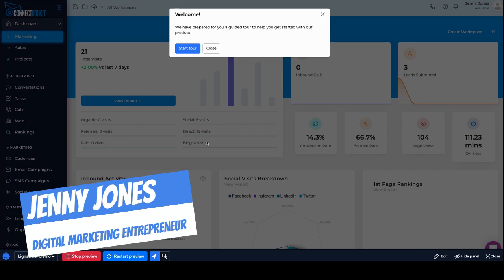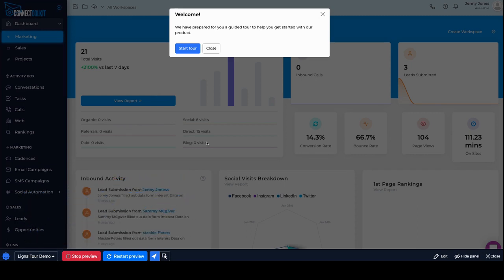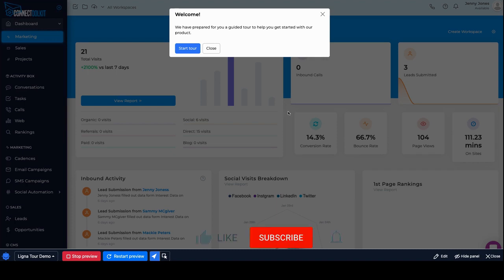People have been asking me about Ligna and does it work with Useful, and it does. I just did a quick hack for you. This is only going to take a couple of minutes. Again, you can subscribe below.